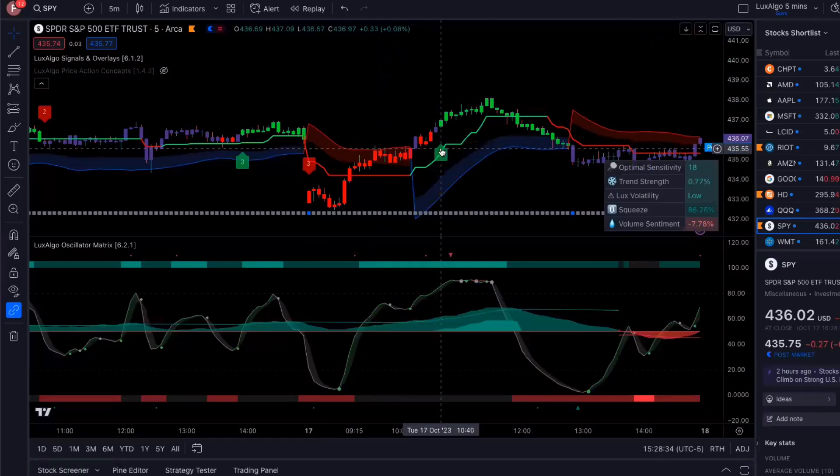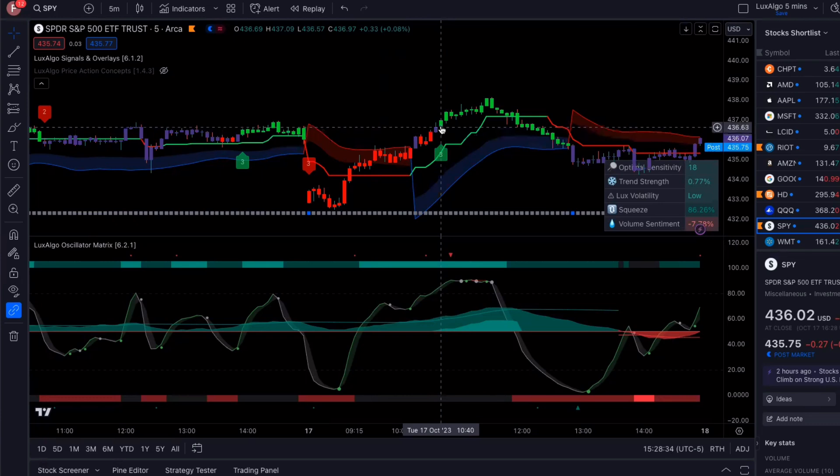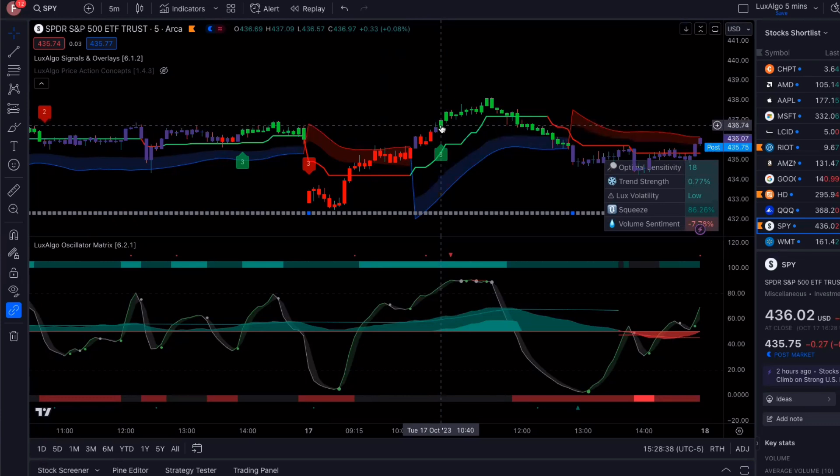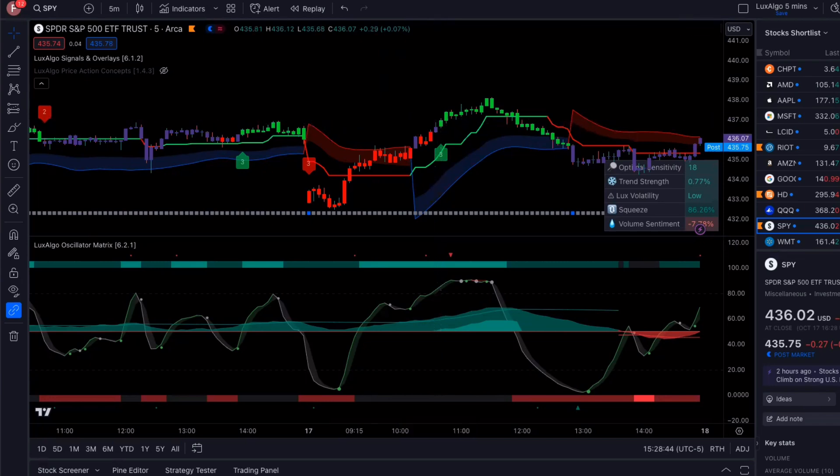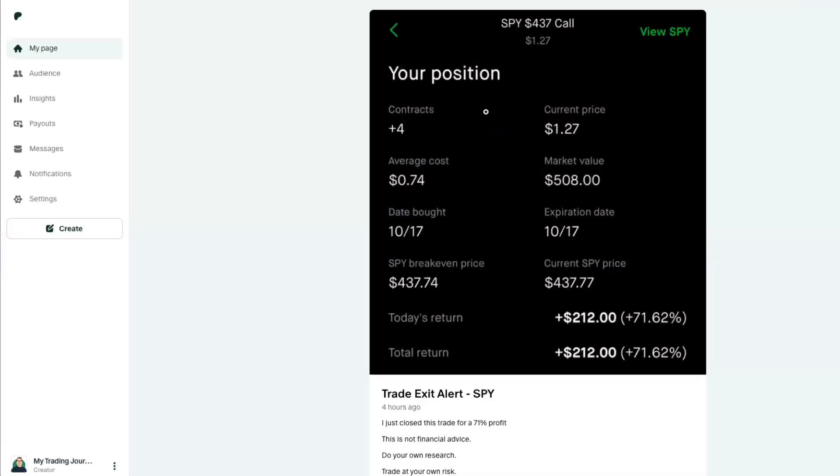So when this happened right around here, the market was right around 436 and some change. So I bought the 437 calls at an average cost of 74 cents a contract. So $74 per contract, because you multiply that by 100. And that's because you're controlling 100 shares.